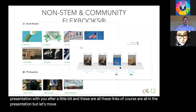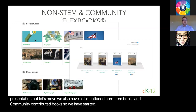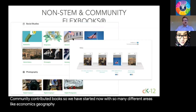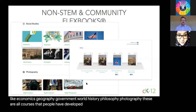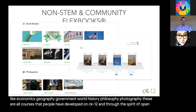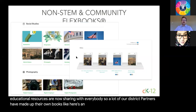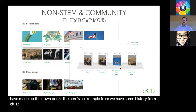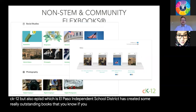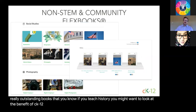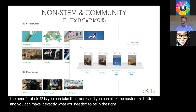We also have non-STEM books and community-contributed books. We've started in areas like economics, geography, government, world history, philosophy, and photography — courses that people have developed on CK12 and are sharing through open educational resources. For example, EPISD — El Paso Independent School District — has created some outstanding history books. The benefit of CK12 is you can take their book, click the Customize button, and make it exactly what you need it to be in the right order with exactly the right content.